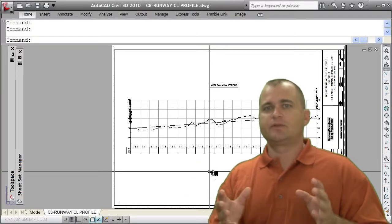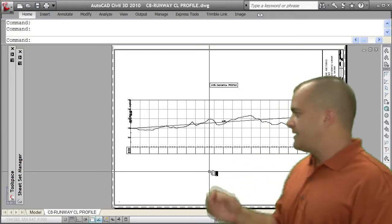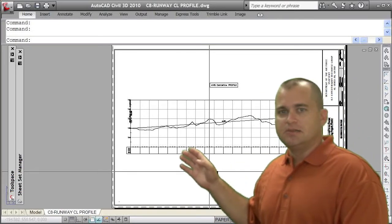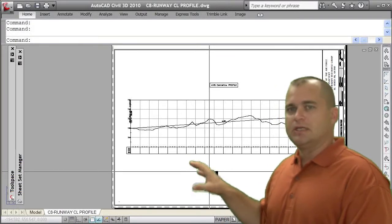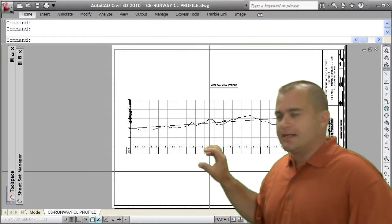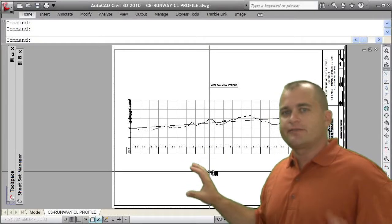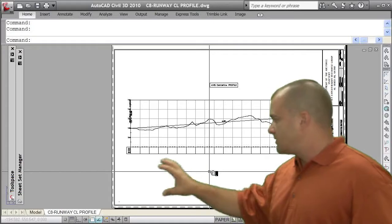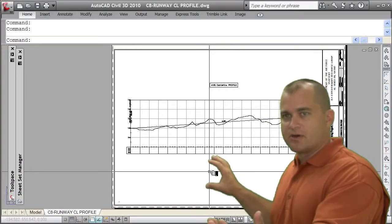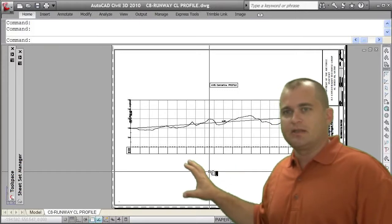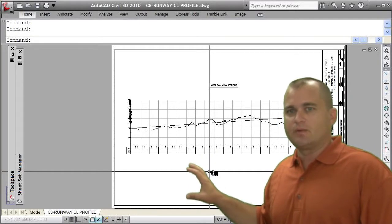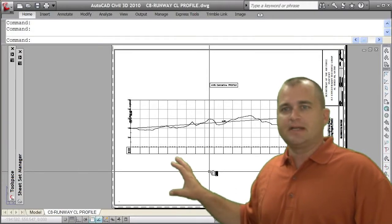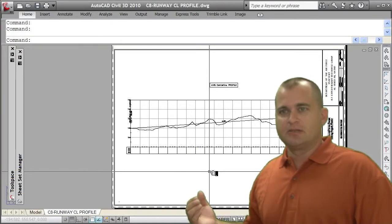What I'm doing here is I'm just data referencing the alignments and profile into this drawing. By doing that, I can change the style, I can label this drawing any way I want without affecting the design drawing, but the actual design is coming from that design drawing. So if the design changes, this sheet will automatically update. Once I develop and create this sheet and get it laid out the way I want, I don't really ever have to go back to it if my design changes until I'm ready to plot it.